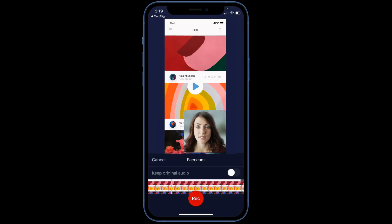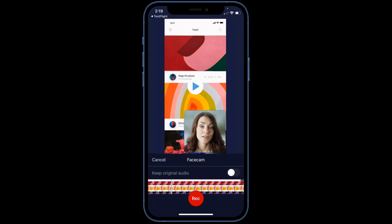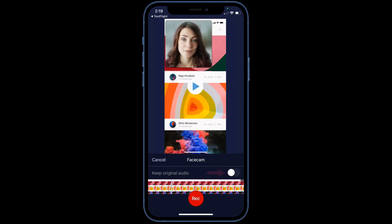You will notice a small picture-in-picture on your recording in the lower right corner. You can reposition this by touching and dragging. This toggle controls whether you replace or keep the original audio. Use this timeline to position the beginning of your Facecam recording in your existing video.